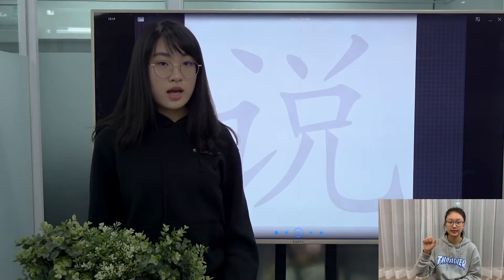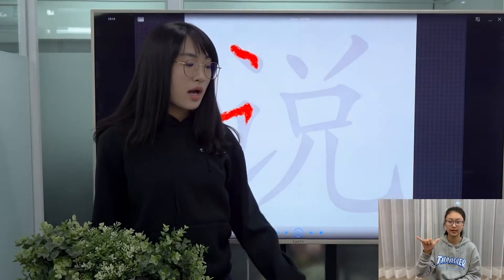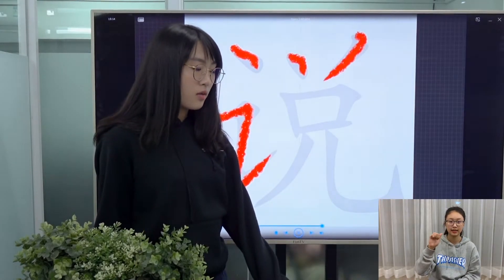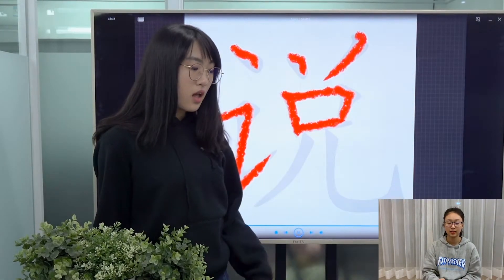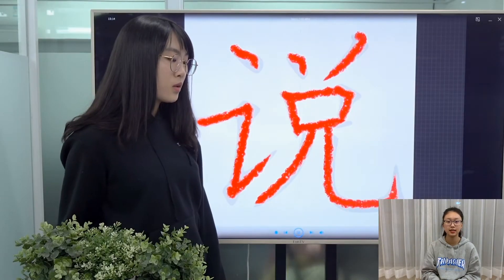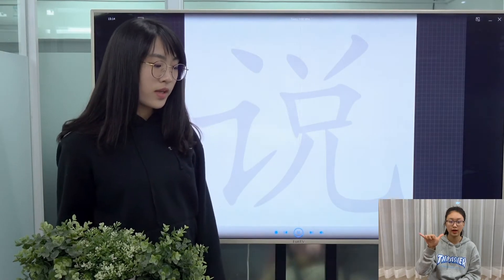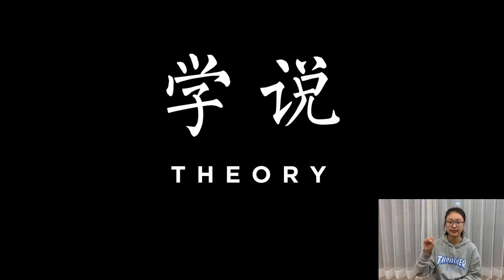This character is pronounced as 说 (shuō), and it can mean to speak or to explain, also to persuade — for example, 说服. It can also mean to criticize or to refer to, and as a noun it can mean a theory — for example, 学说.